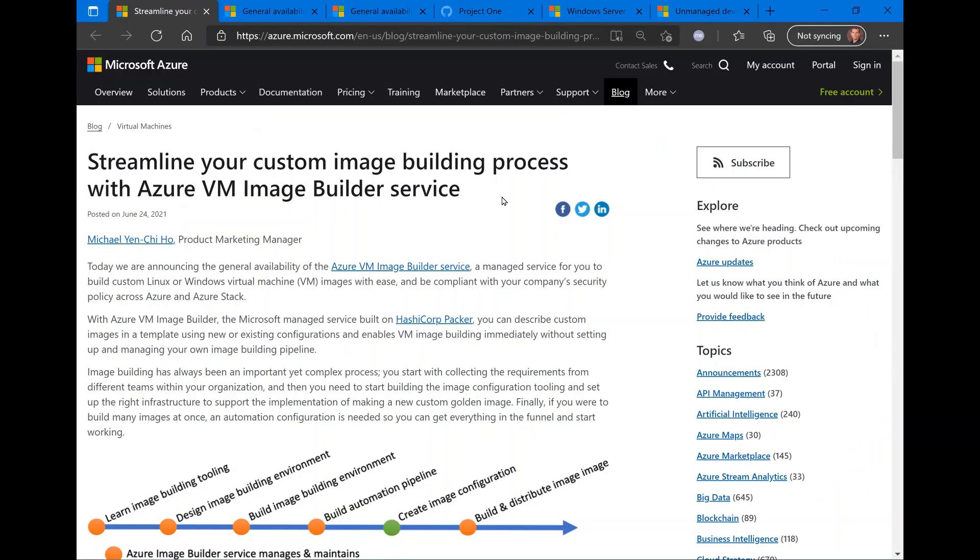The links to all the updates are found in the description window for this video. First thing: streamlining your custom imaging process using a new service in Azure called the VM Image Builder Service. So, this is a new service. Actually, it's based on HashiCorp's Packer product. They've been doing this for a long time.